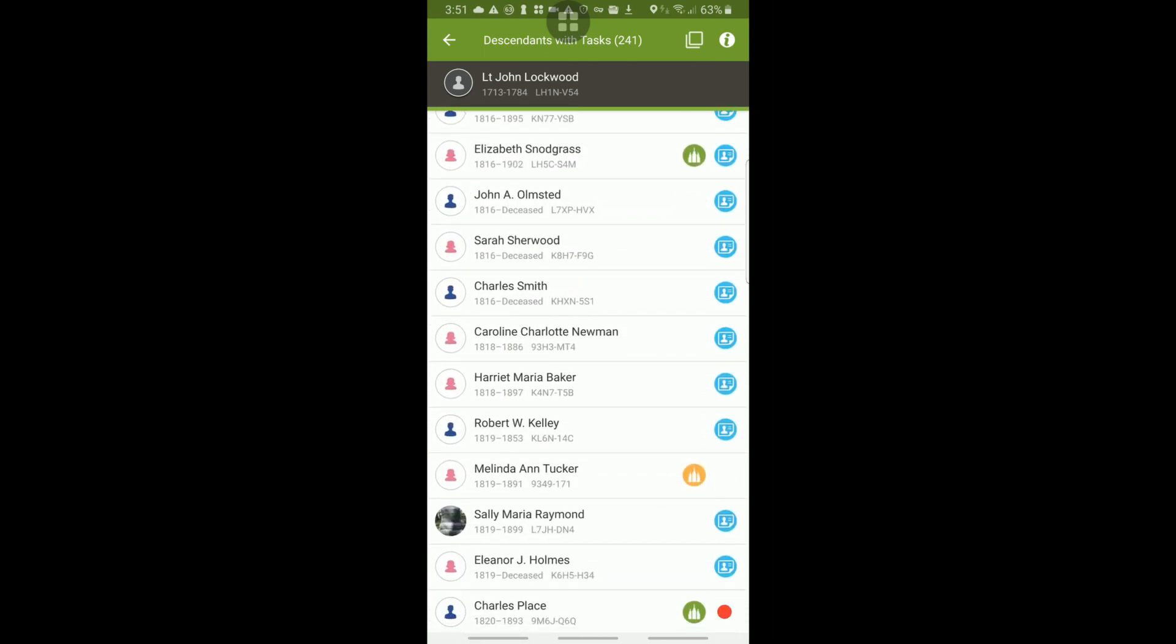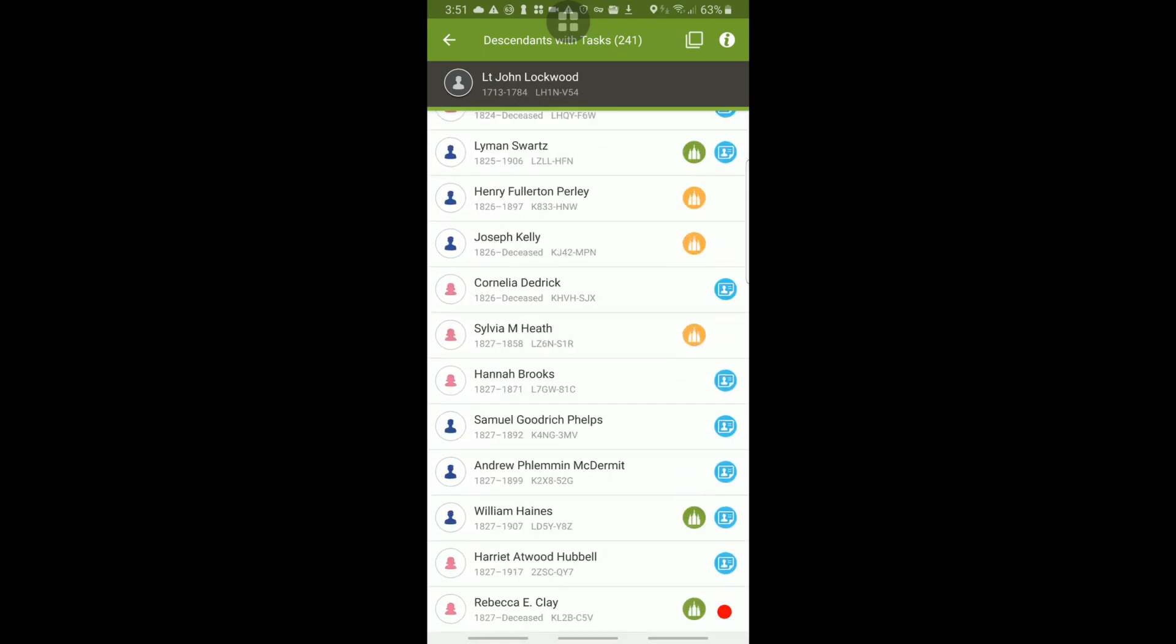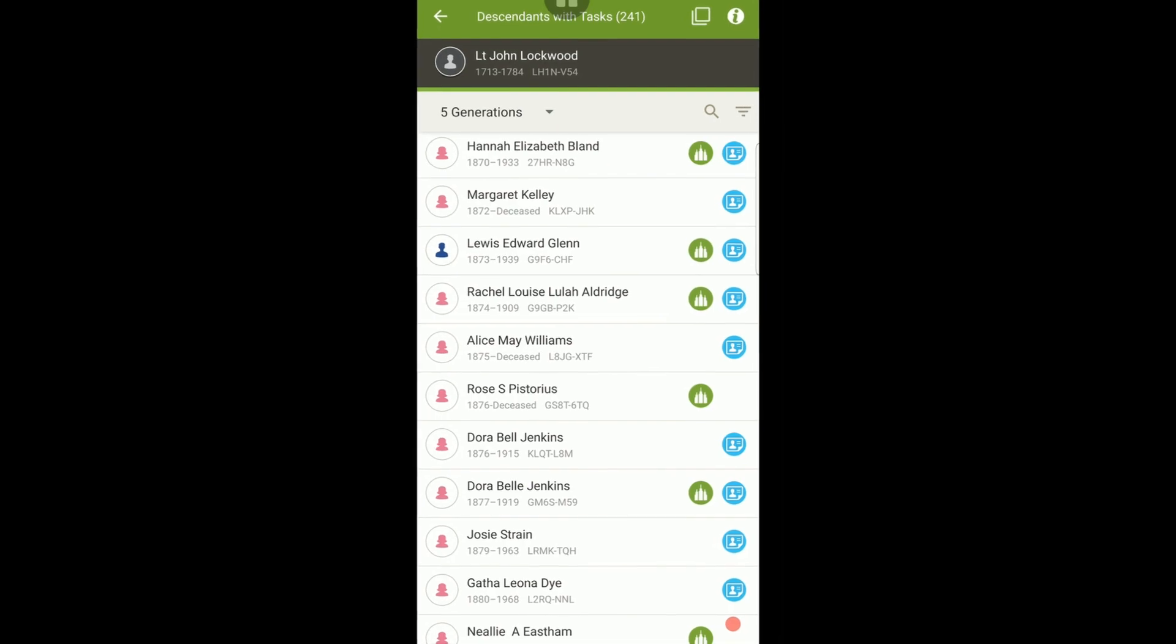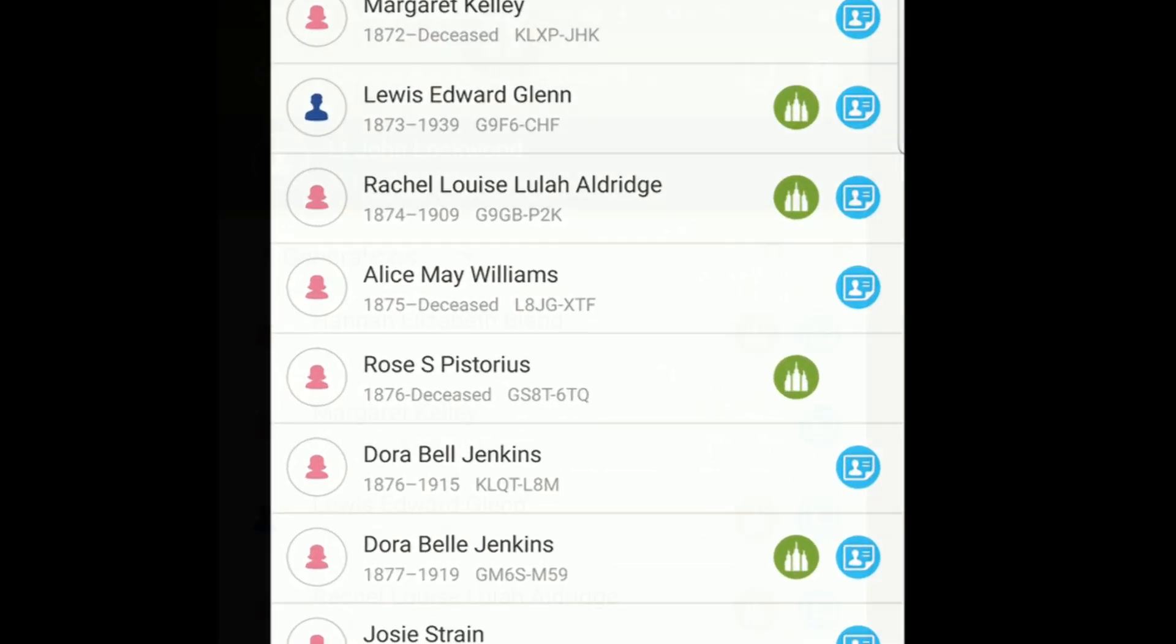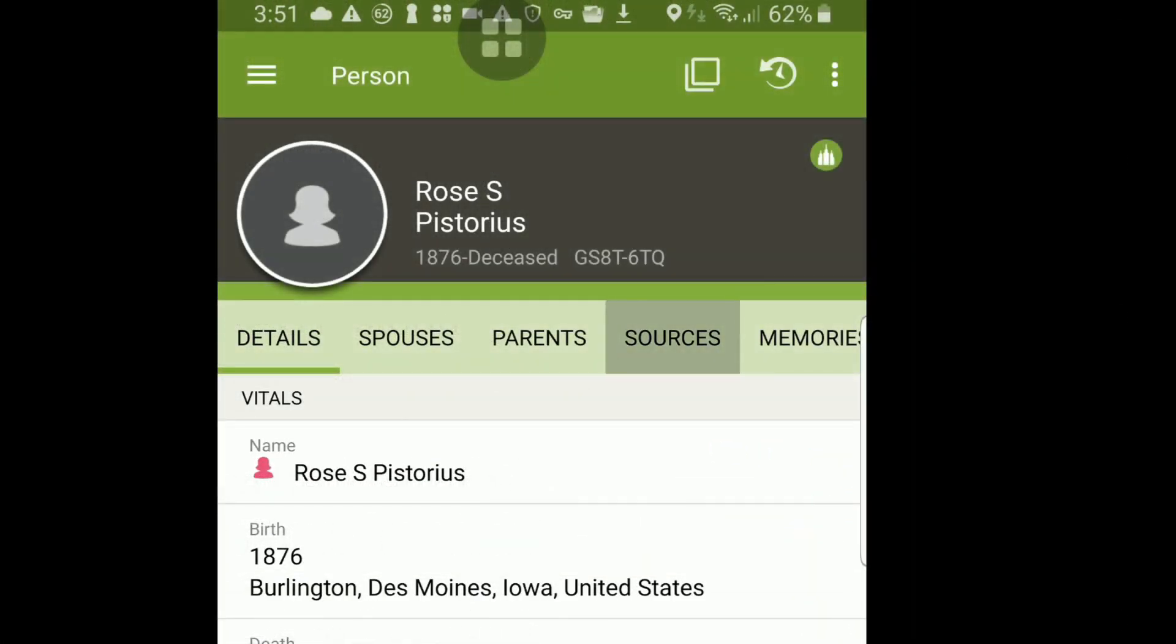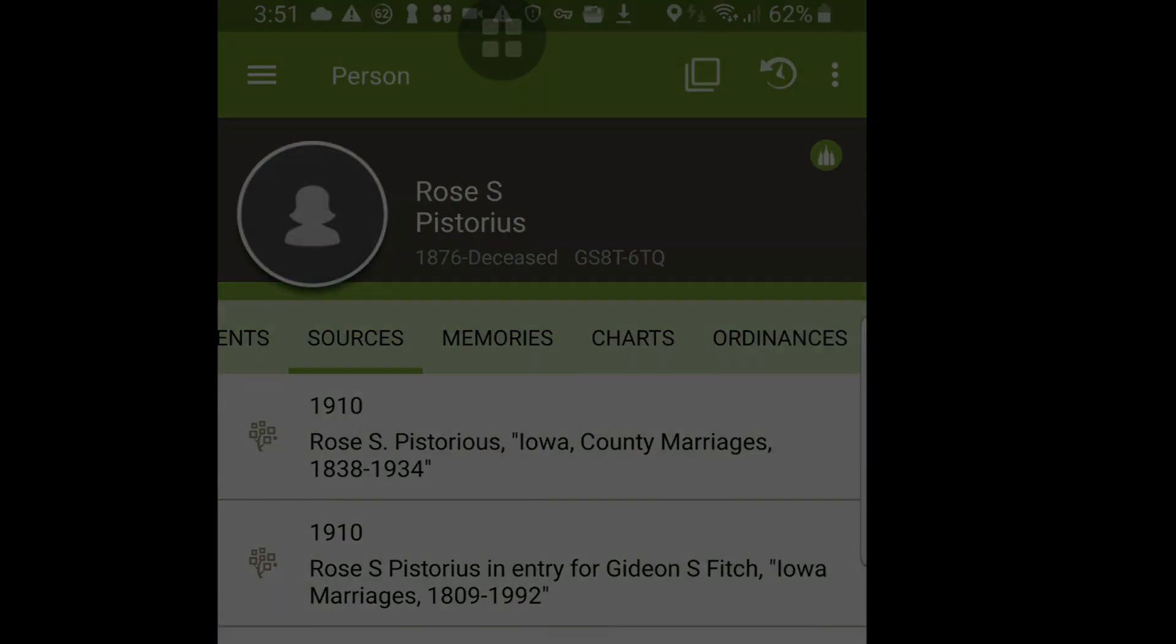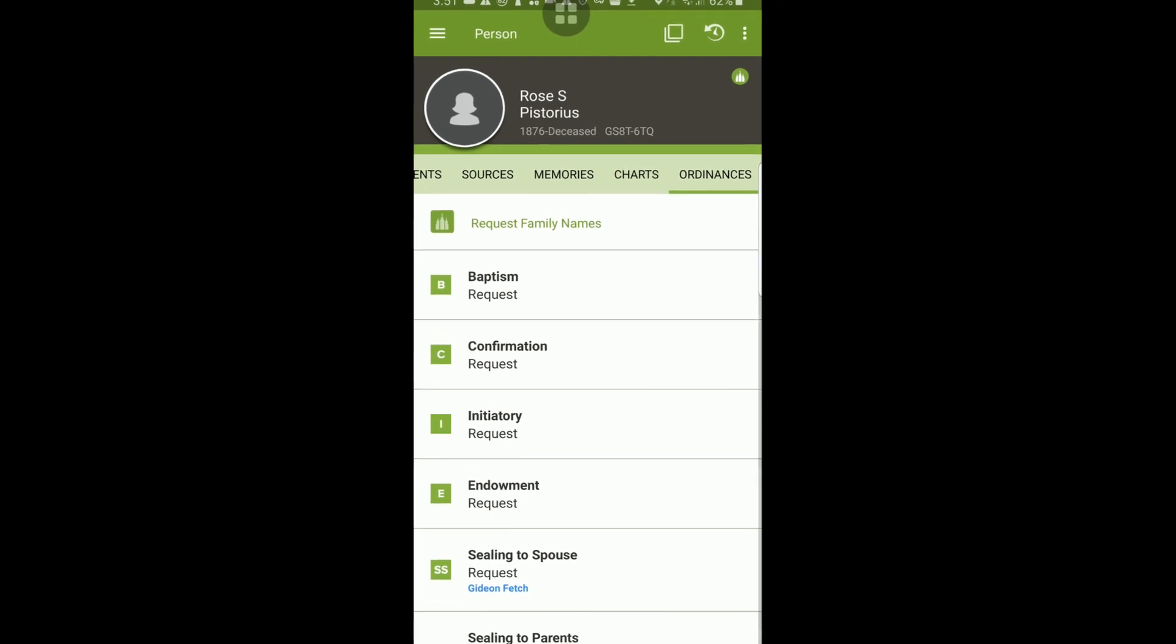The green temple icons indicate that there may be ordinances available for that descendant. Click on the green temple icon and verify that there are no problems with the information before reserving the ordinances.